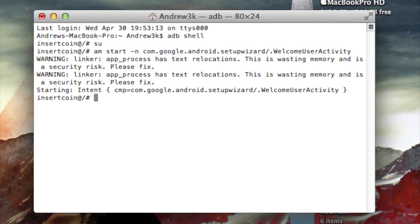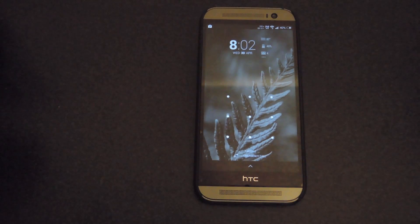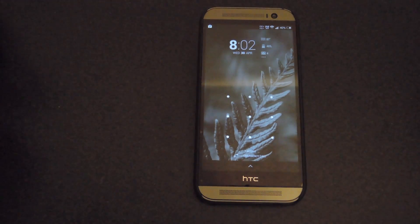After you hit enter, you will get a couple of warning messages and your device will show a setup guide. This is not the phone setup — your phone didn't get wiped. It's just the prompt to give the lock screen the ability to add widgets to it.